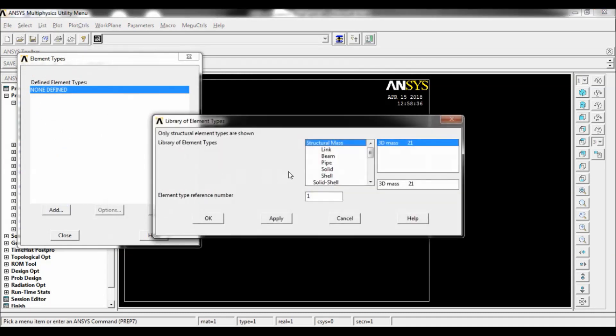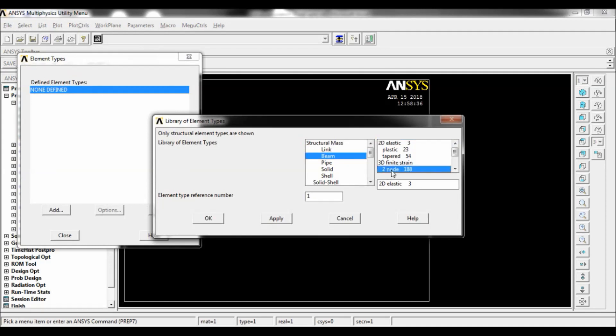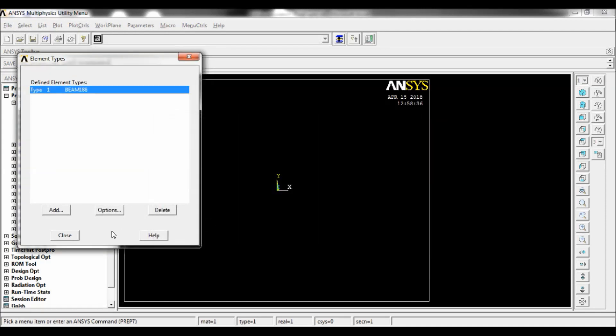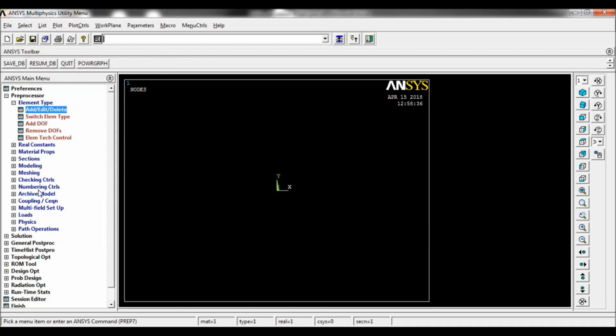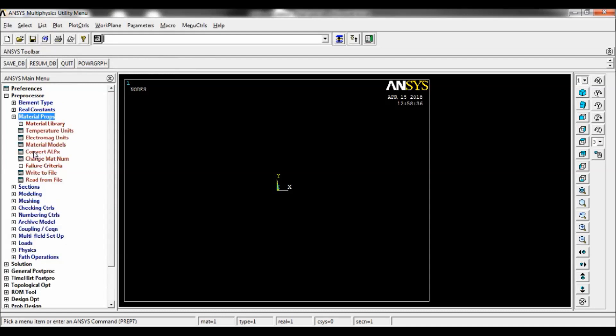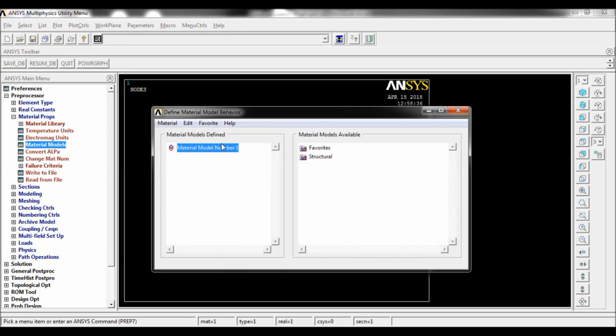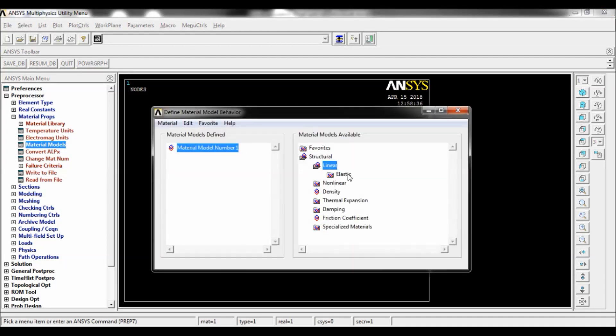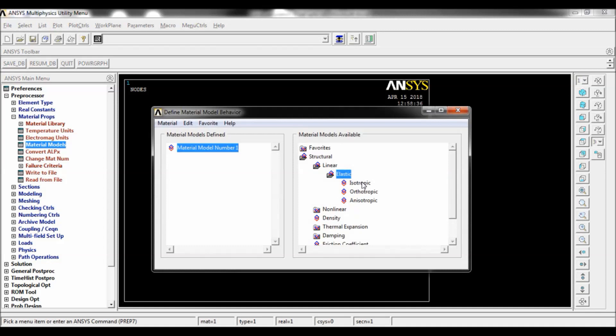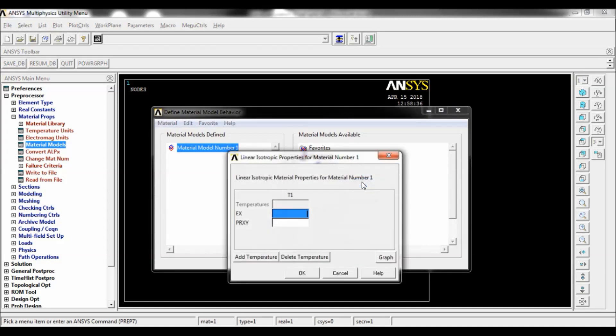Material model, linear elastic isotropic. Set the Young's modulus here: 200 times 10 to the power 3 Newtons per meter squared, and Poisson's ratio as 0.3. Click on OK, close.